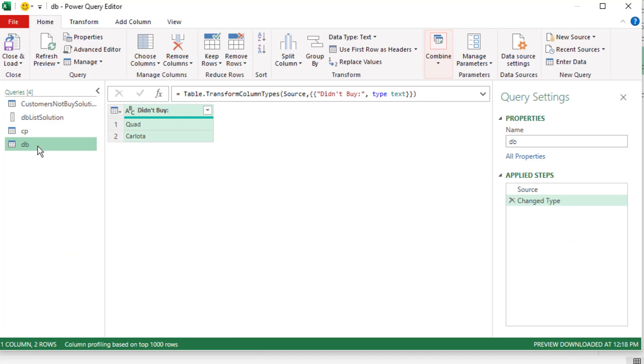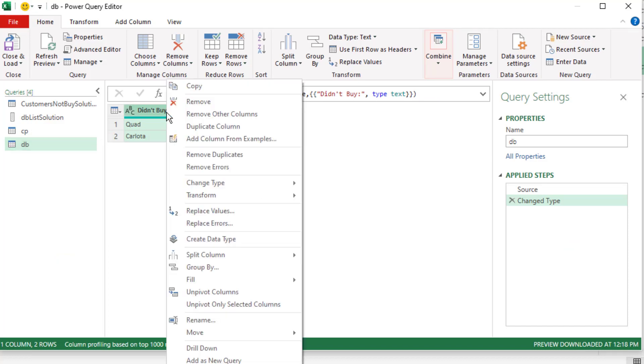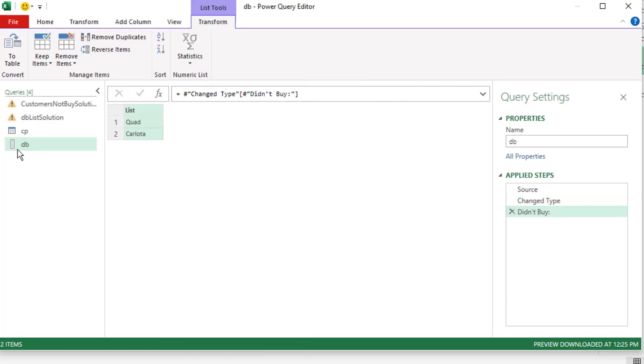I call this table CP for customer product and this one DB for didn't buy. The very first thing we need to do to this query is extract it as a list. So I'm going to right click, drill down. Now we can see the icon has changed. This is a list.